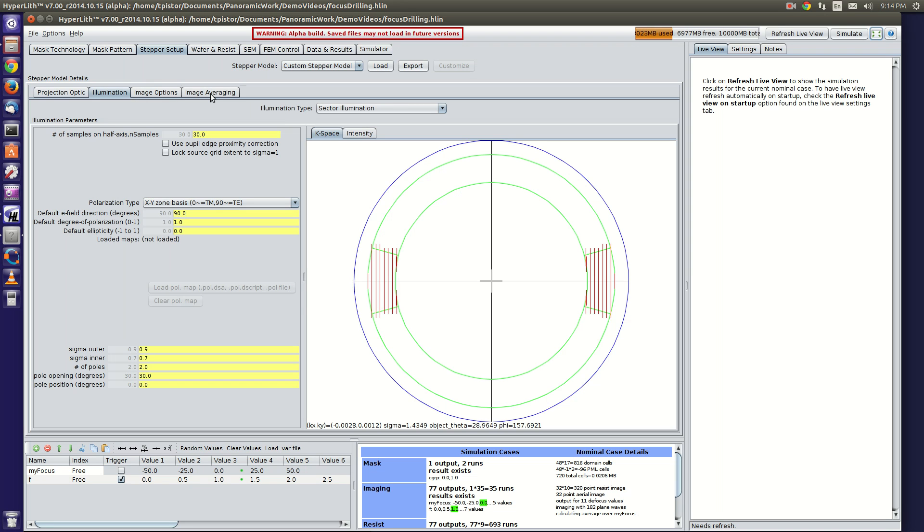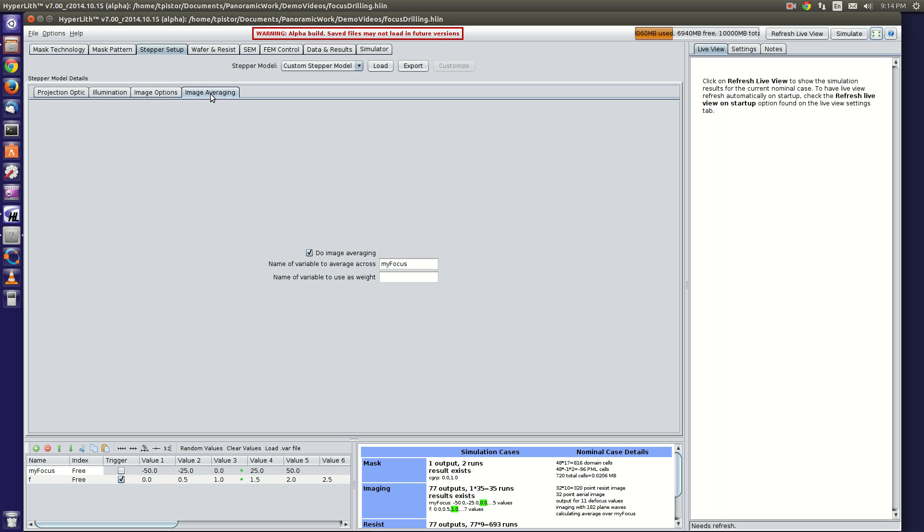The trick to doing focus drilling is to enable the image averaging here. You have to have a customized stepper model. Then in image averaging, you check the checkbox here, do image averaging.